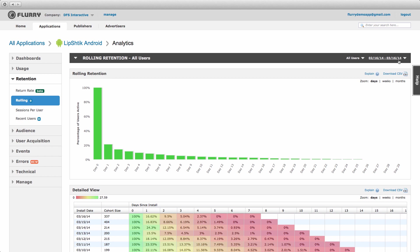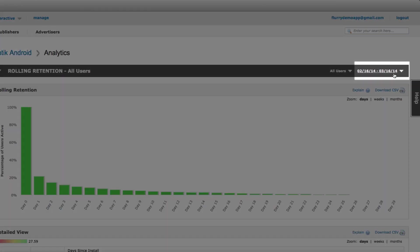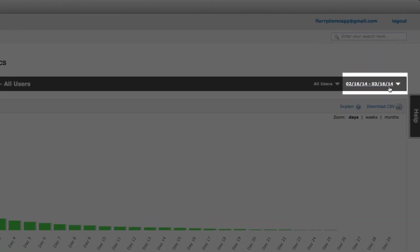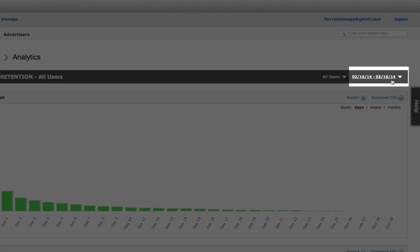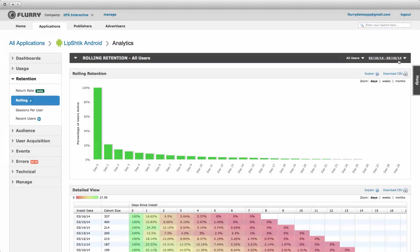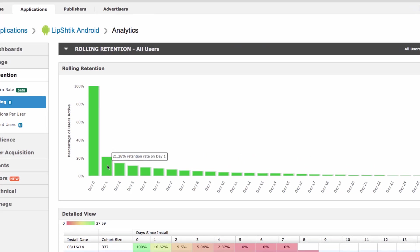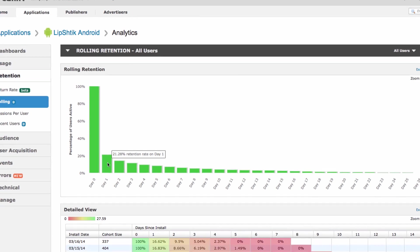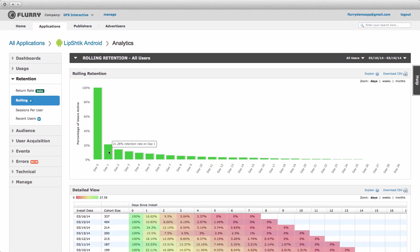We are viewing this metric for users who installed the app during the specific date range we've selected at the top right of the page. The day one rolling retention for this group is 21.28%. This means that 21.28% of users return to the app on day one or after.